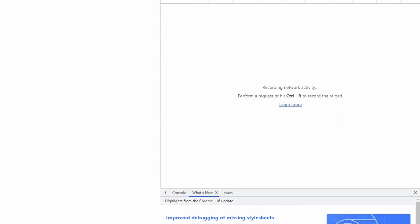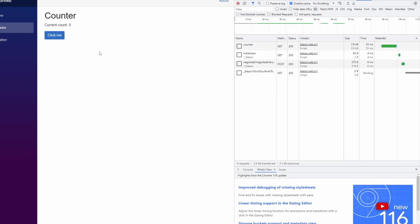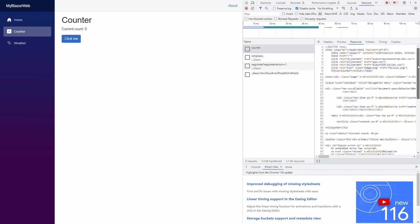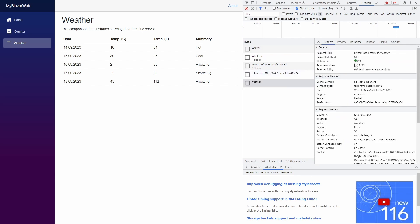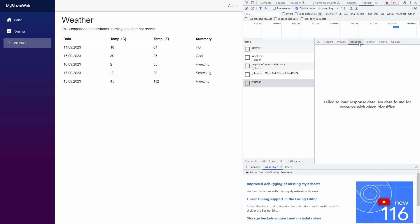When navigating to the counter page, the browser sends a GET request and downloads further HTML that Blazor explores and makes changes to the DOM. We get single-page app-like behavior without downloading the whole app during startup. When navigating to the weather page, the browser sends another GET request. However, we cannot see the response in the developer tools — I will explain shortly why that's the case.